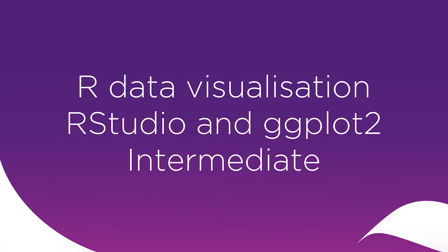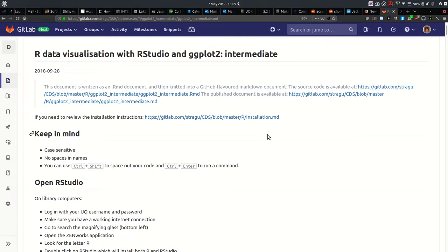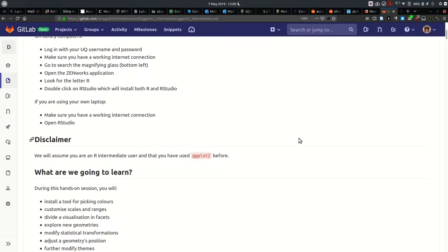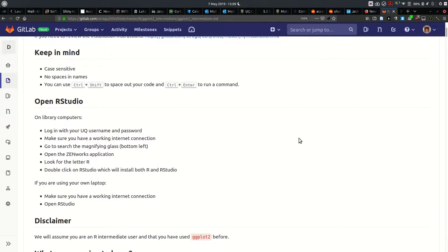Welcome to this course called R Visualisation with RStudio and ggplot intermediate. This is a follow-up on our introduction, which you might have followed at UQ or online. We're going to have a closer look at the ggplot2 package, specifically installing a custom tool for picking colours, customising scales and ranges, dividing a visualisation into facets, exploring new geometries, modifying statistical transformations, adjusting geometry positions, and looking at themes. I may also introduce an extra add-in to RStudio to facilitate your work with ggplot2.